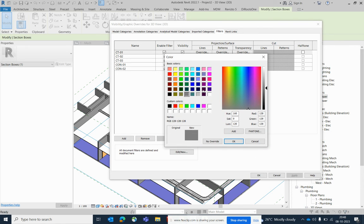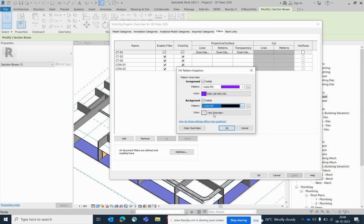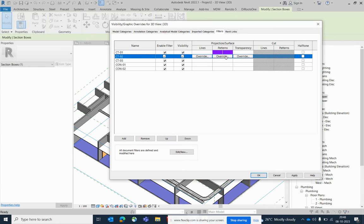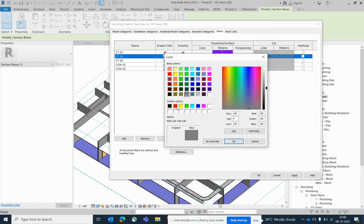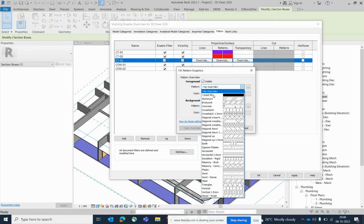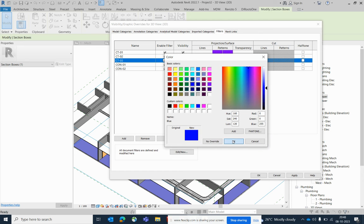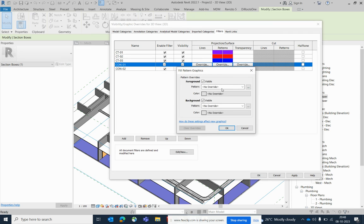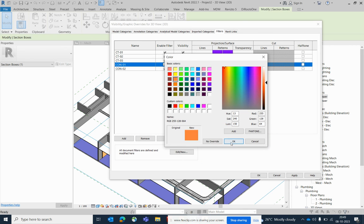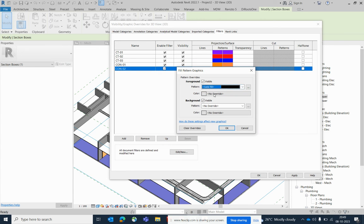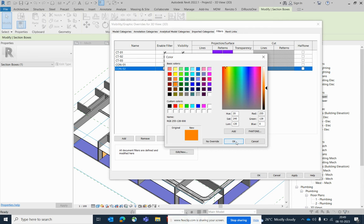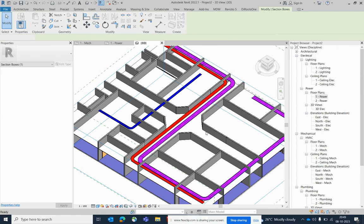Assign the same colors you used earlier to each filter in this view — for example blue for one filter, and the same blue for its cut pattern. Do the same for conduits. This filter approach is not only useful for cable trays — it works for lighting and other elements too. You can separate and organize many systems using filters. Click OK to apply.